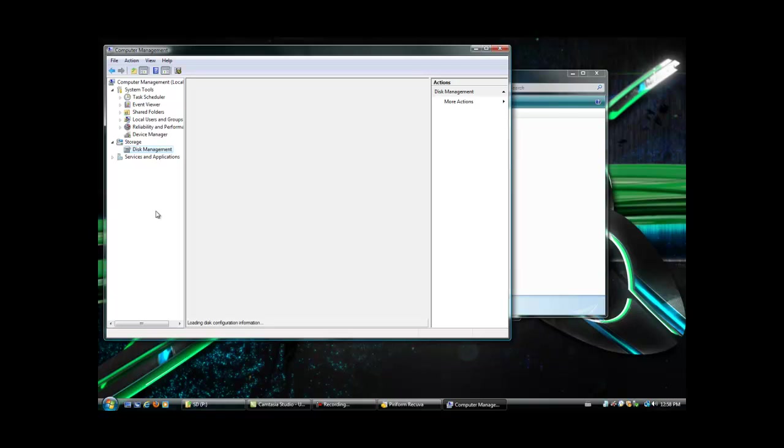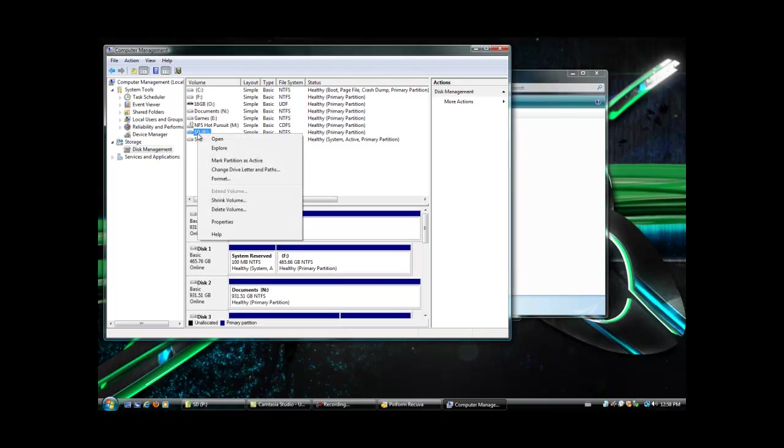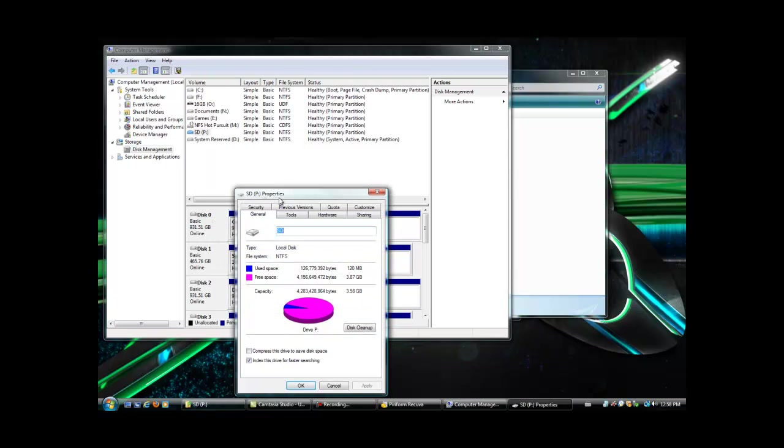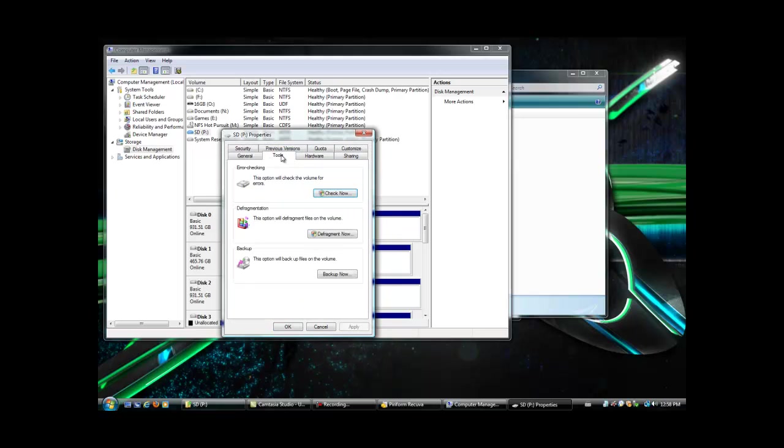Go to disk management. Give it a few seconds to load. And select your drive. Then you should be able to enter properties. Yeah, here it is. Tools. This option will check the volume for errors. Check it, and also defrag it.